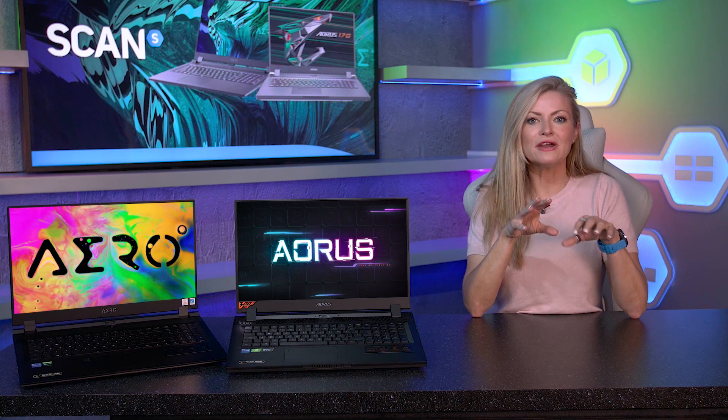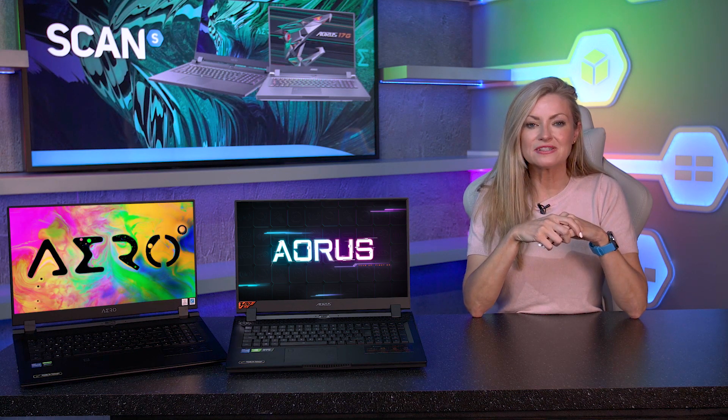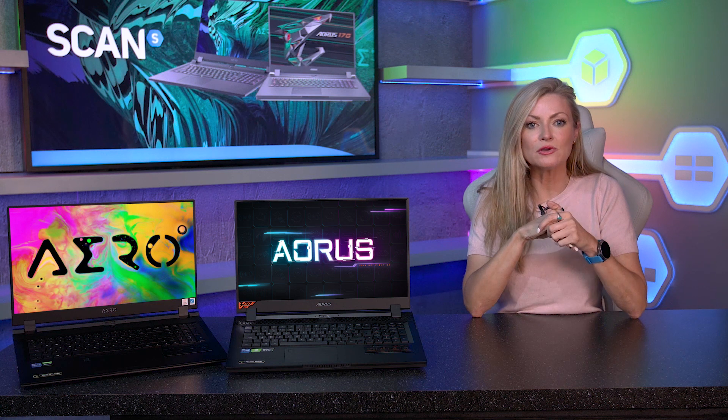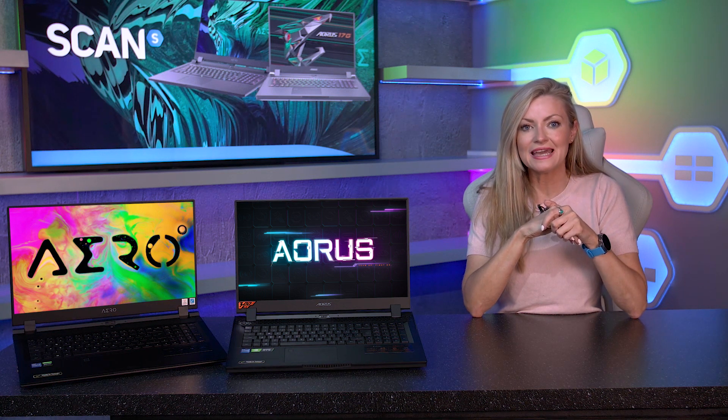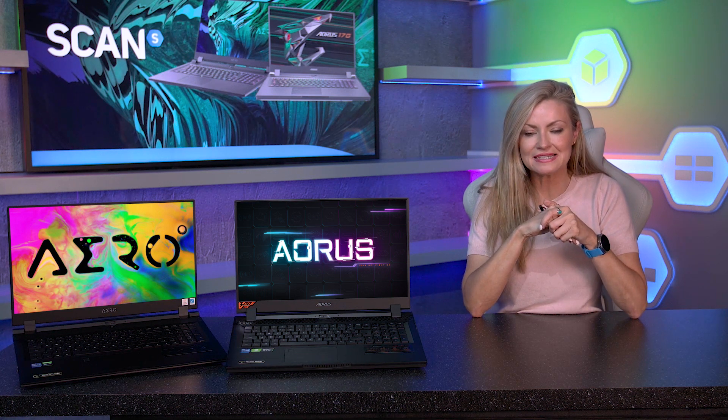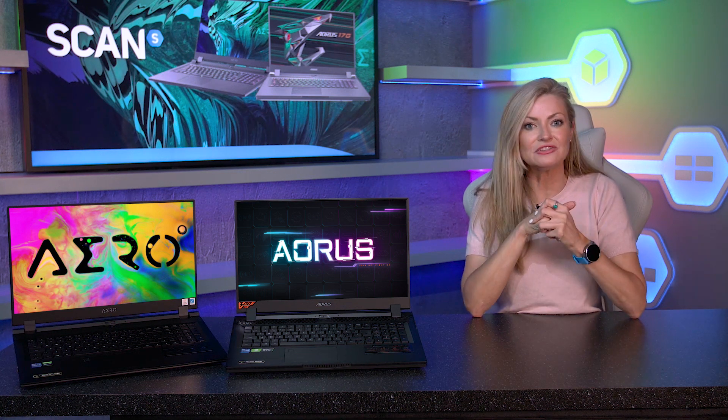Which will give you a great gaming experience and also come equipped with two M.2 PCIe SSD bays, enabling storage expansion if you need it.